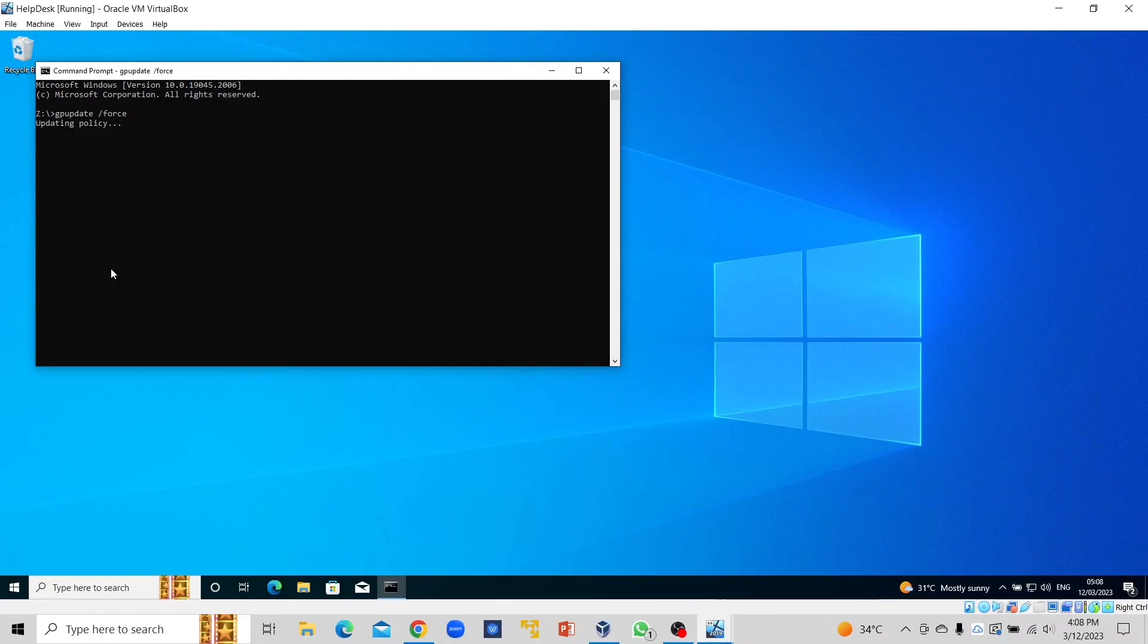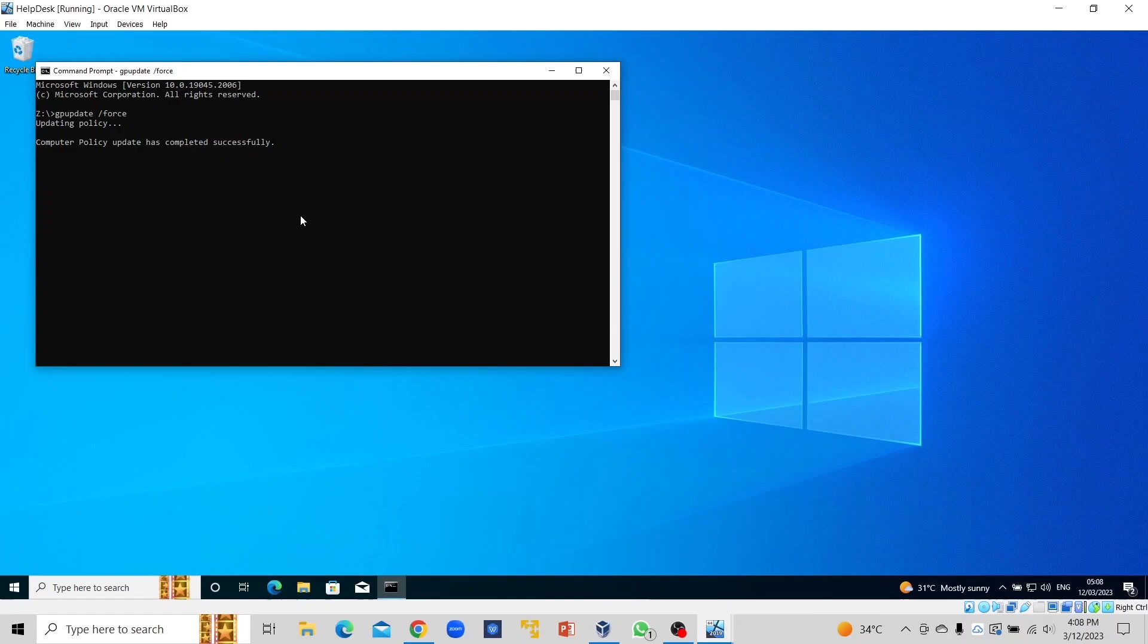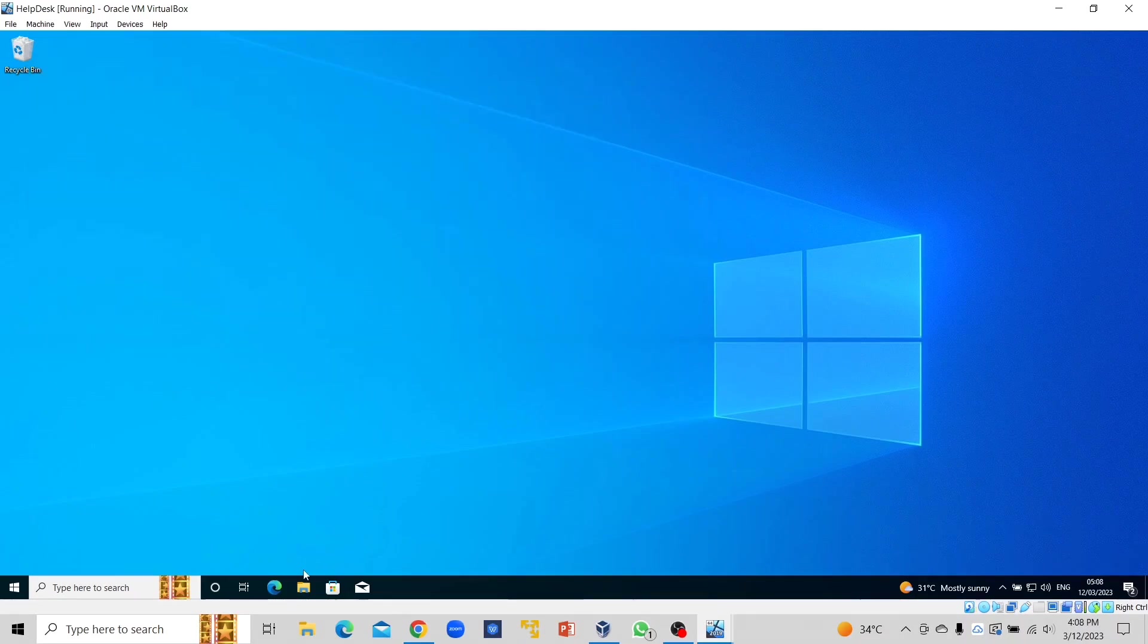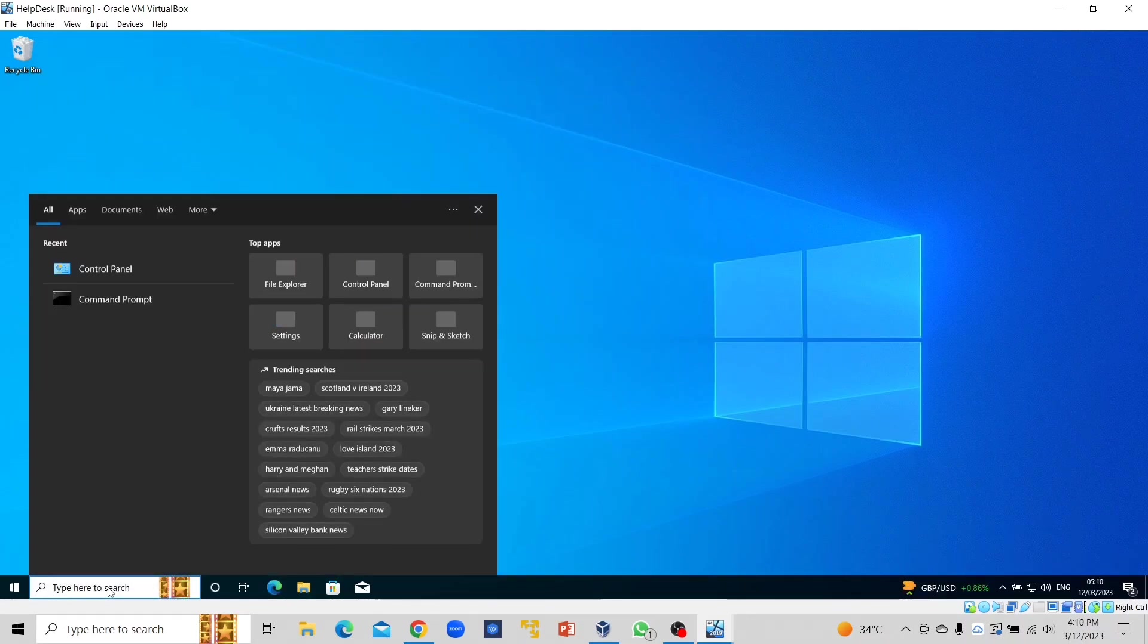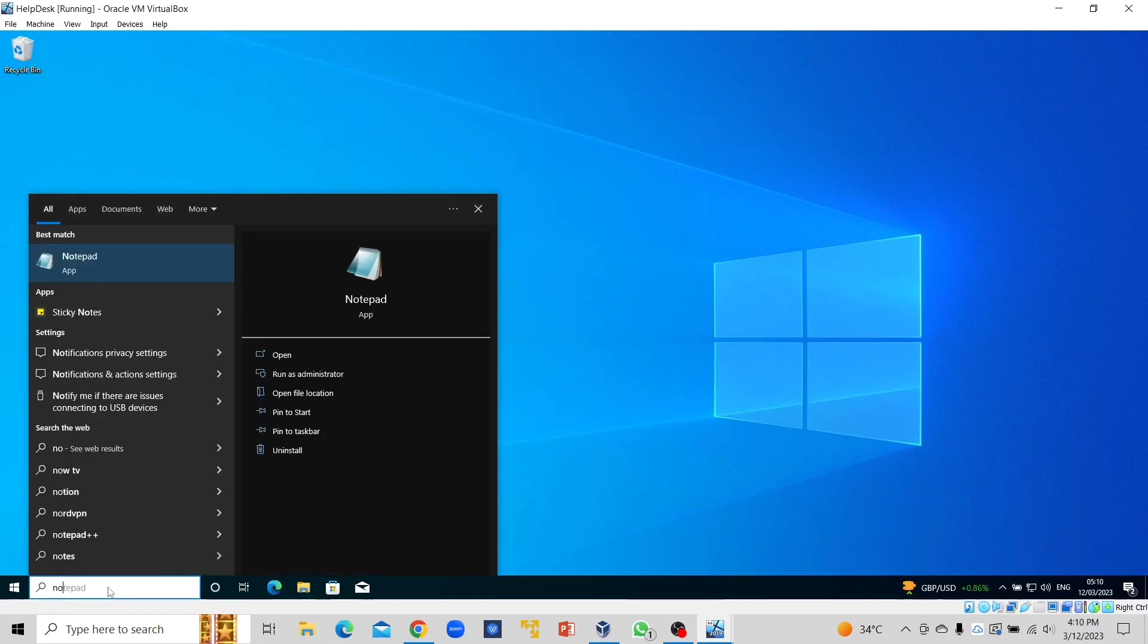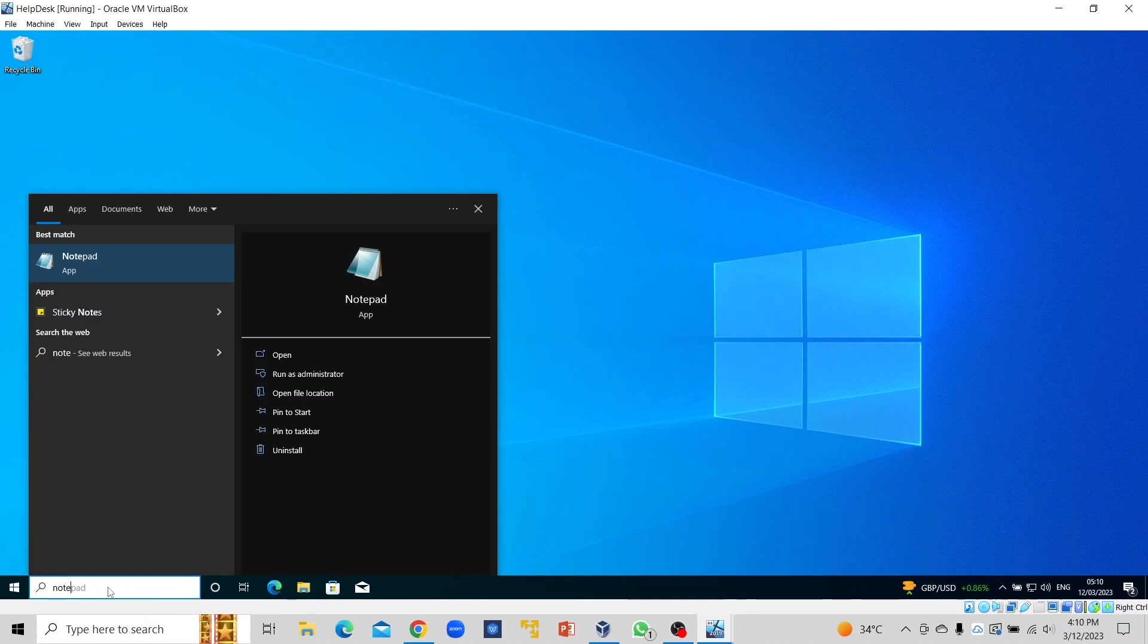Once our update is complete, you can check to see that your printer has been mapped. Let's have something here.